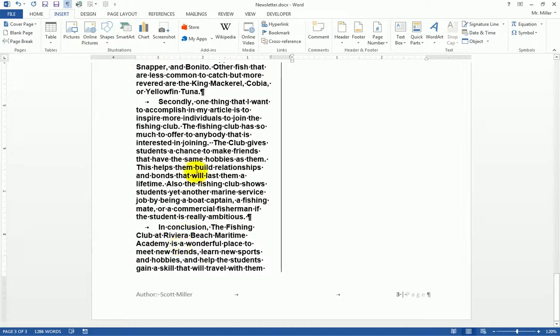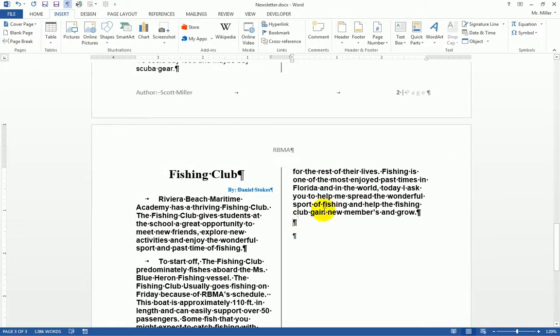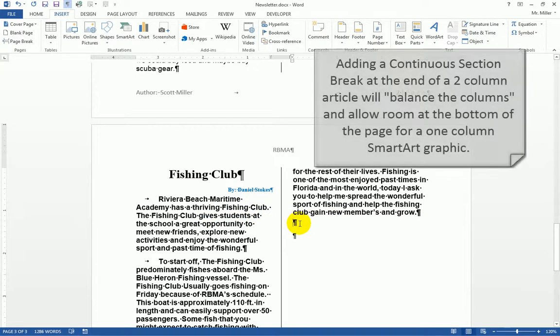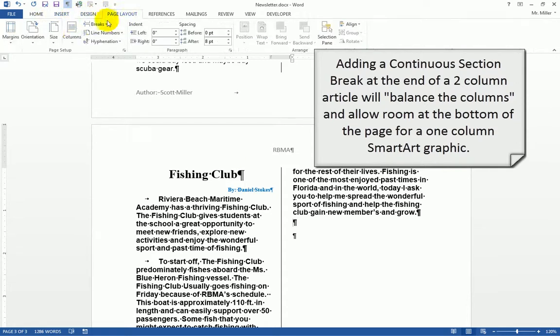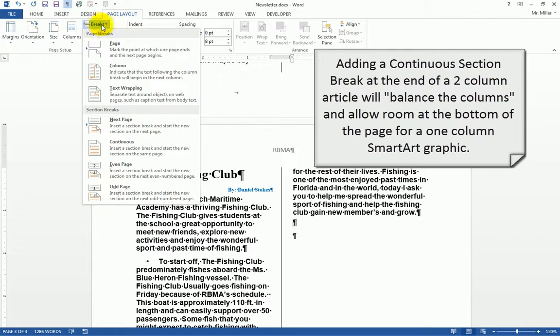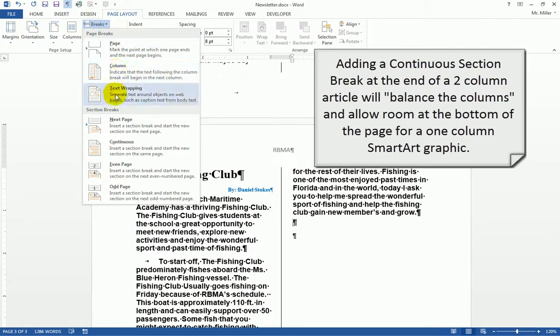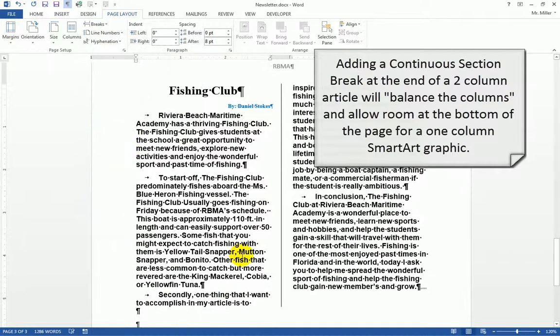Now I don't want this article to go to the bottom of the page. I want it to end right here. So I'm going to click at the end of this article and choose page layout, break, and add in a continuous section break.